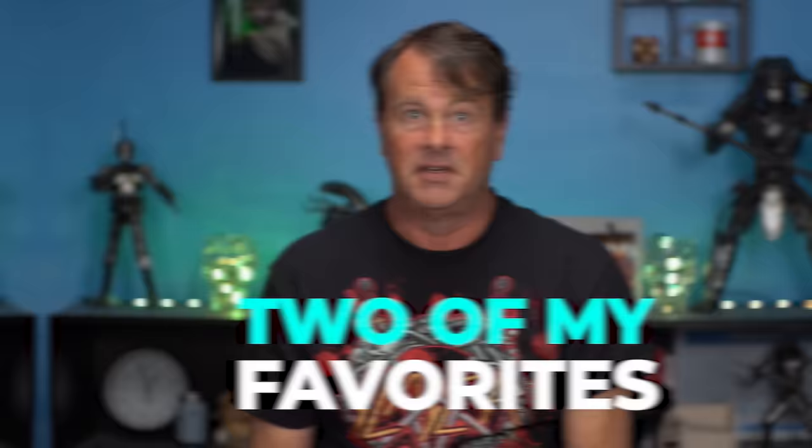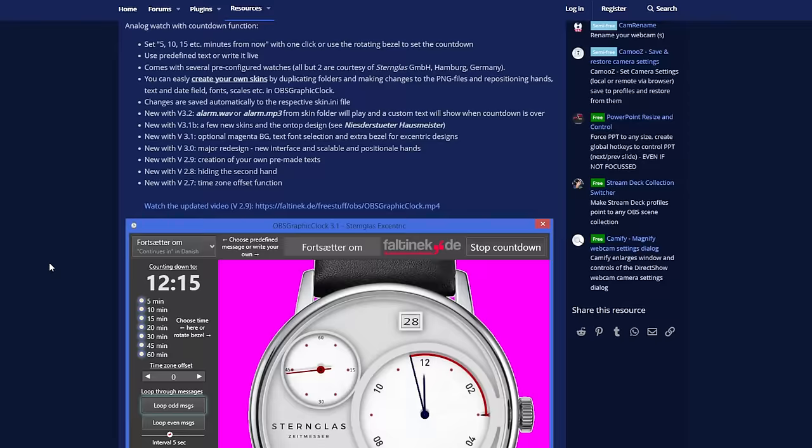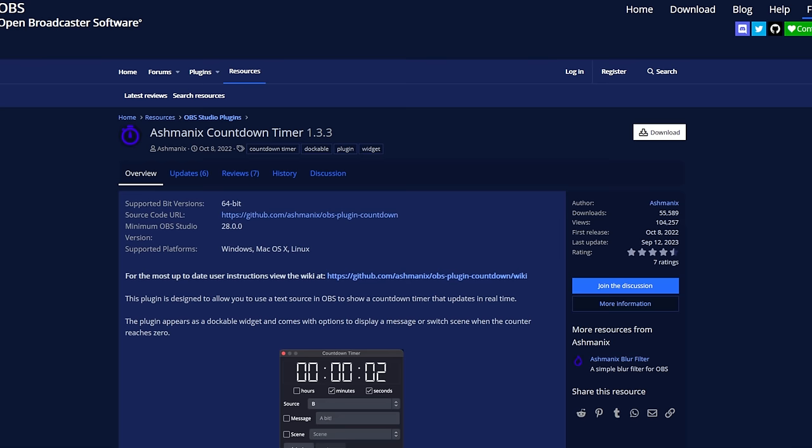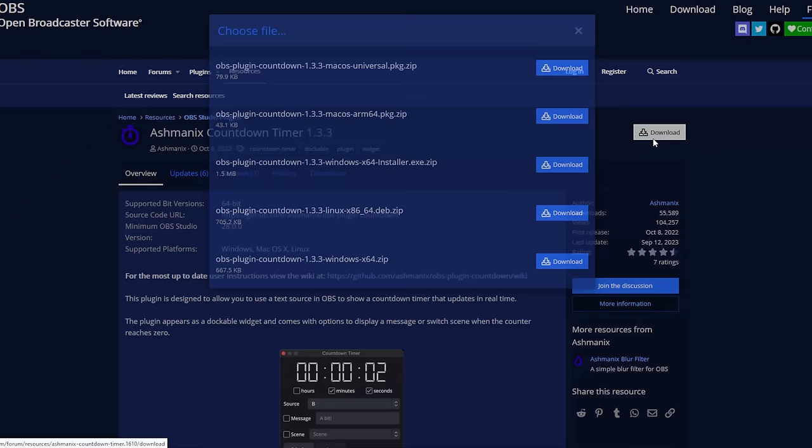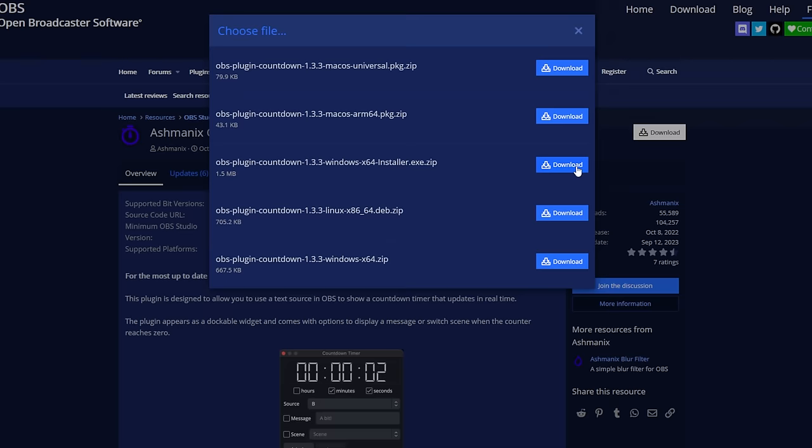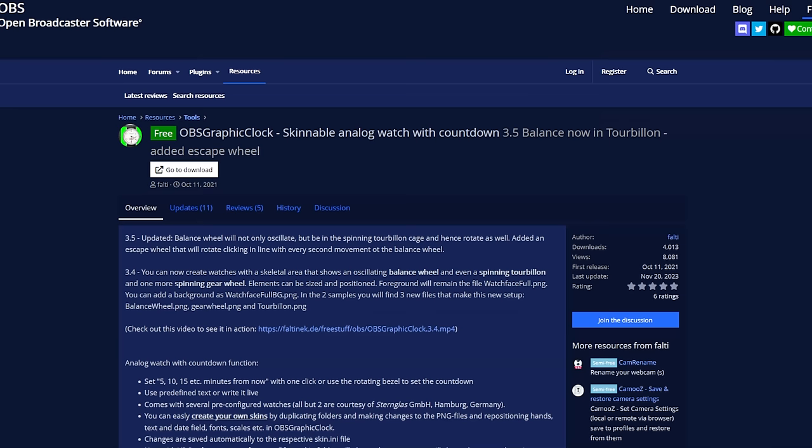Countdown timers used to be difficult to set up in OBS but there are some really easy ones these days, and I'm gonna show you two of my favorites. I've got two different countdown timers to show you — this one and this one right here. Both offer some really unique countdown timer features. The Ashamantics one is just a download, and we've got Mac, Linux, and Windows. We're gonna download the Windows one and for this one here we'll just click go to download.